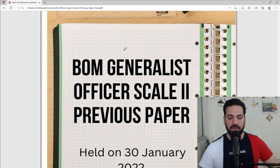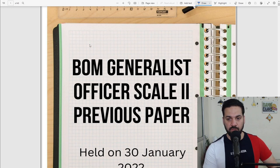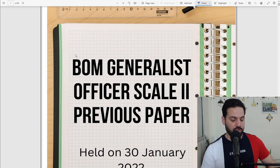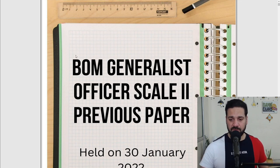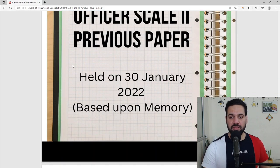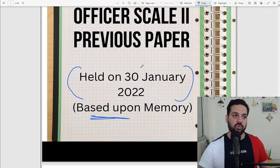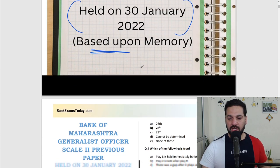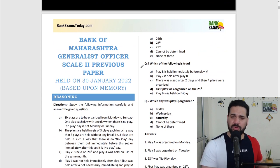Hello students and welcome back to bankexamstudent.com. My name is Ramandeep Singh and today I'm going to share the PDF of Bank of Maharashtra Journalist Officer previous paper. This is a memory-based paper held on 30th of January 2022. This memory-based paper would help you to understand the kind of questions that were asked in the previous exam.